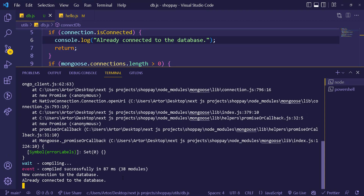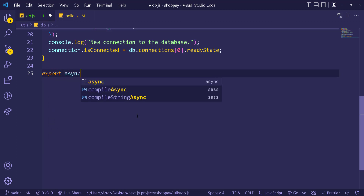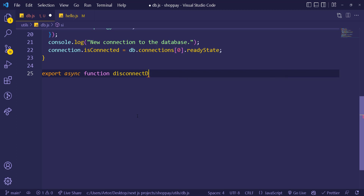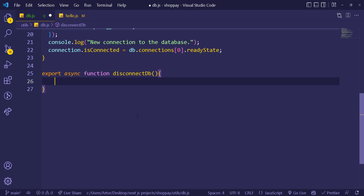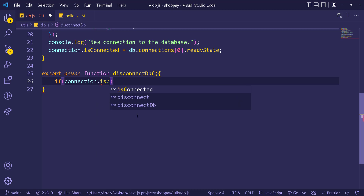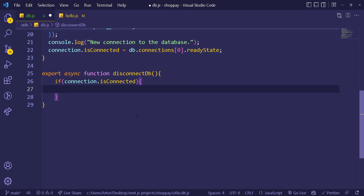Now let's create the disconnectDB function. Export an async function called disconnectDB. In development mode, we don't want to disconnect every time — constantly connecting and disconnecting while testing would occupy the processor a lot. We only want to actually disconnect in production mode, when the app is hosted and available to everyone.